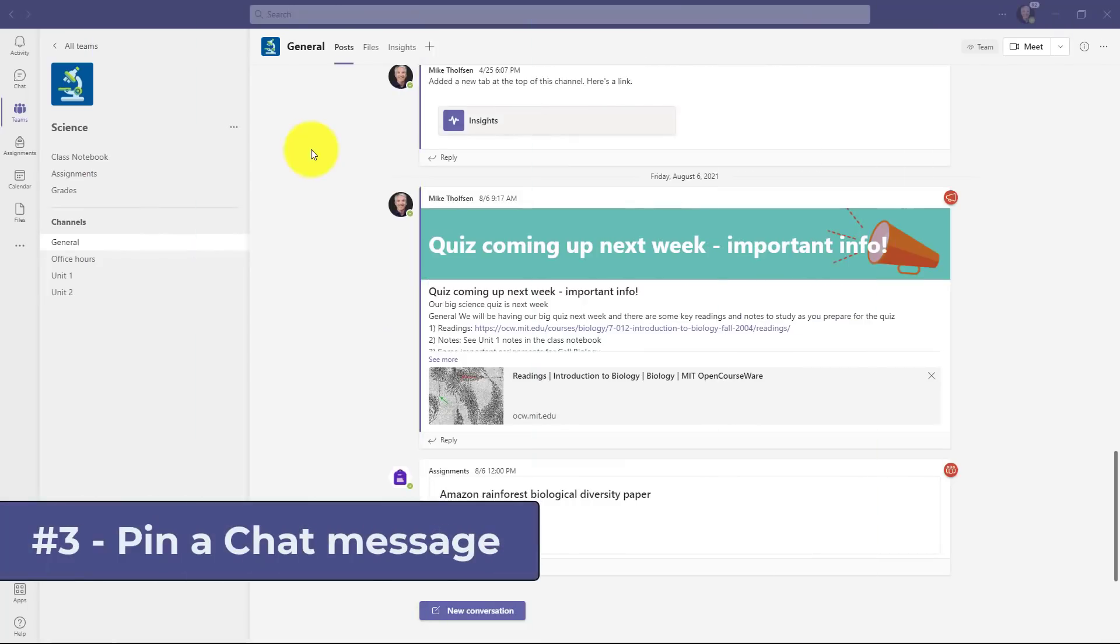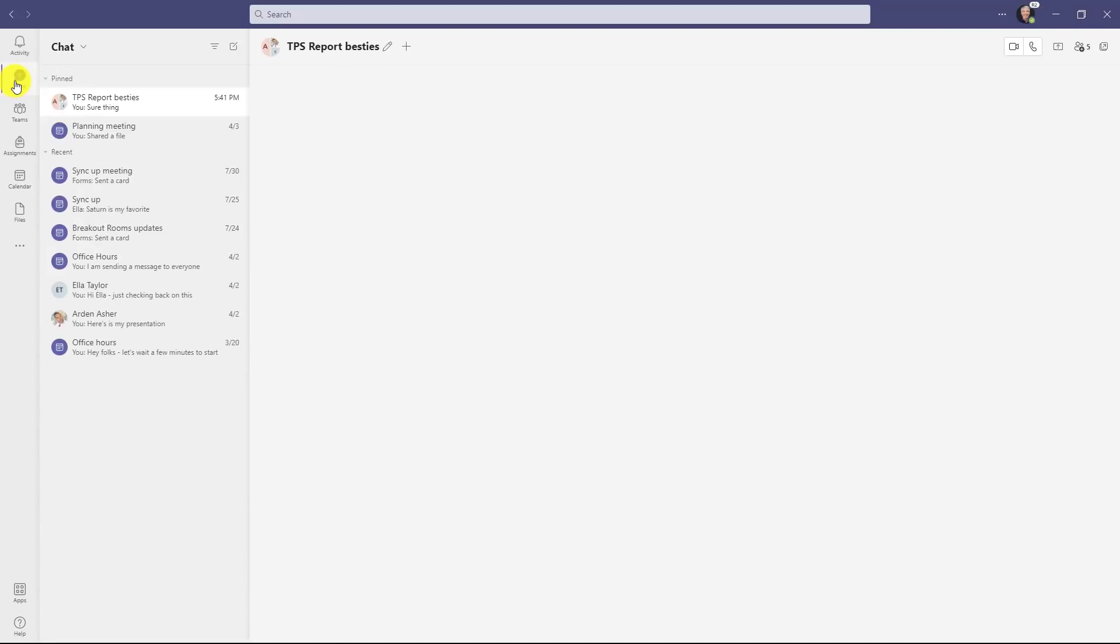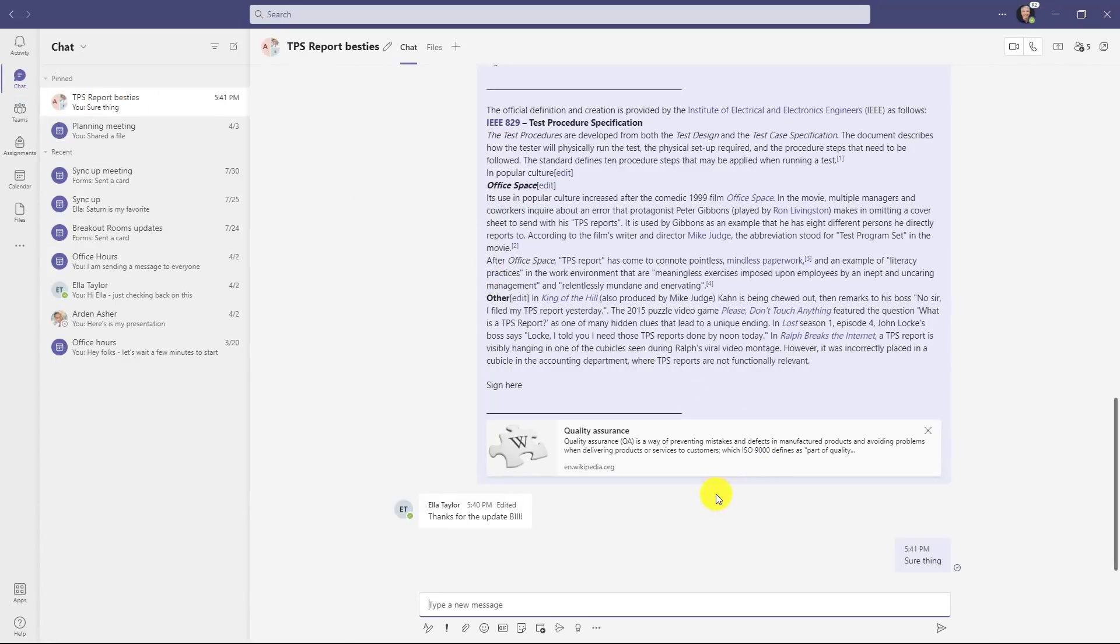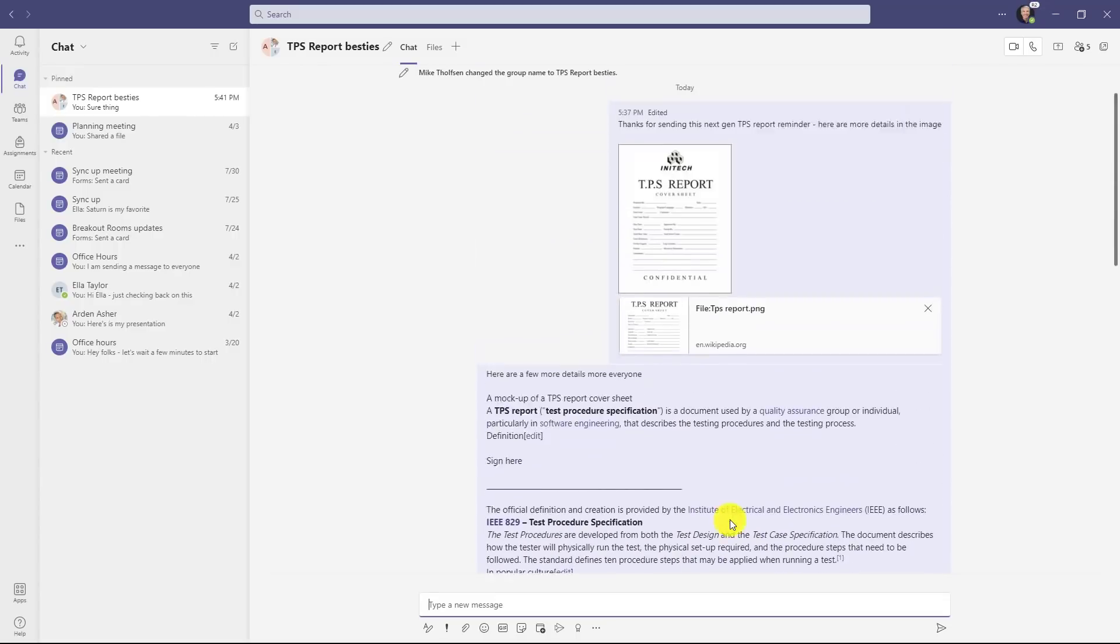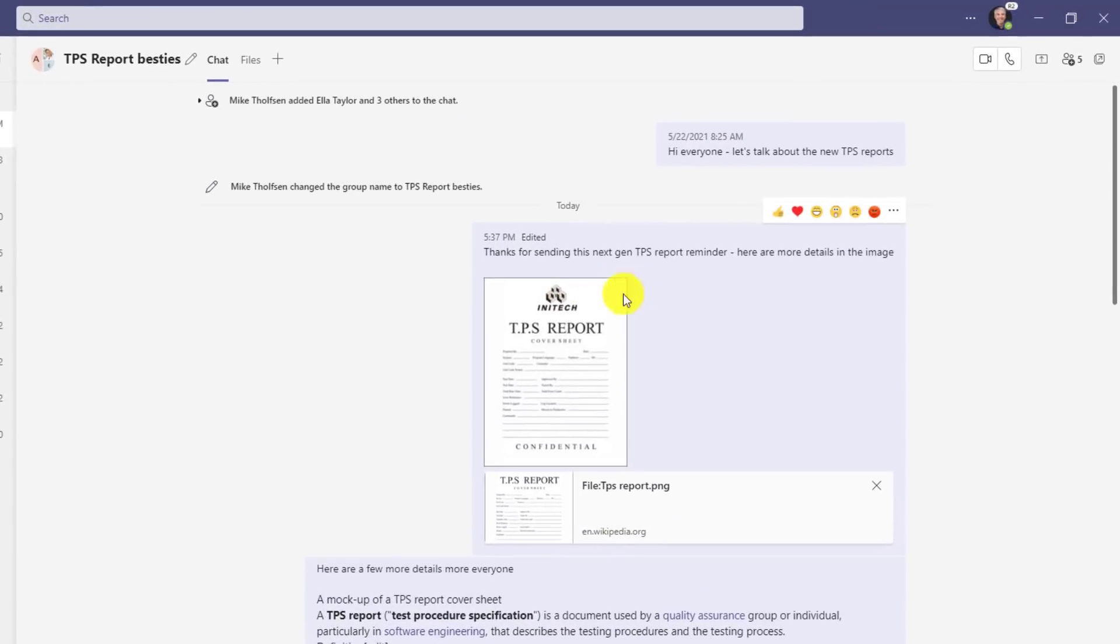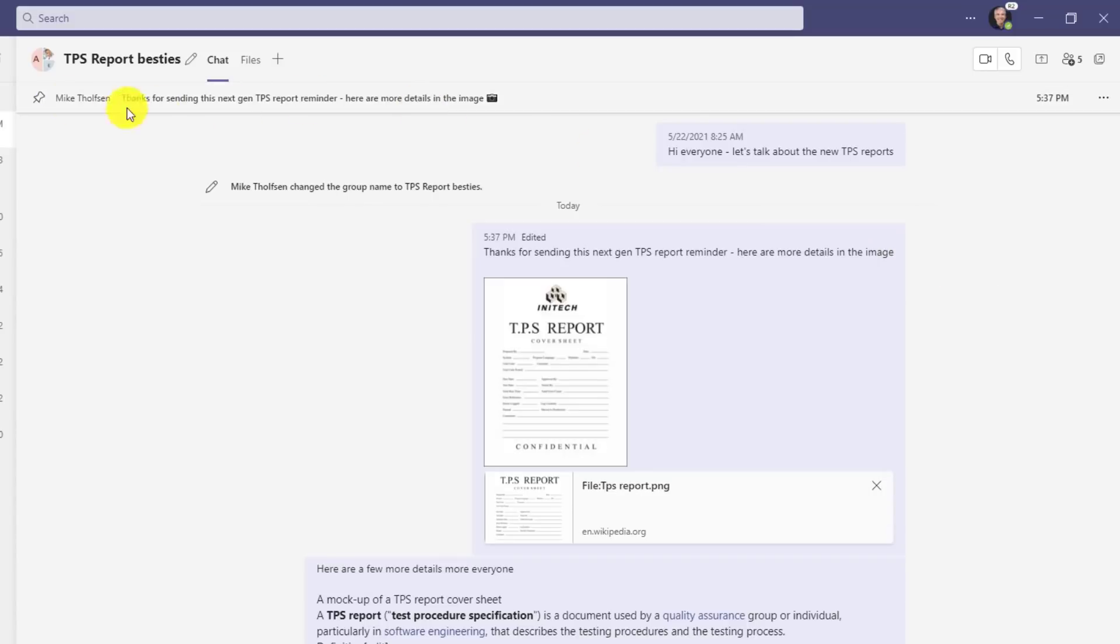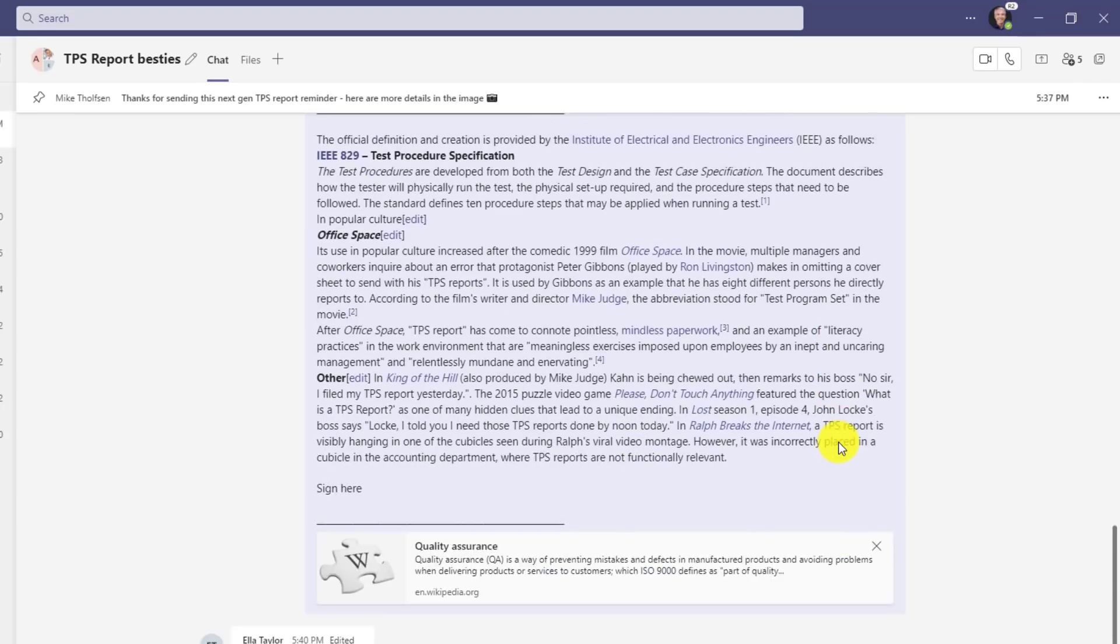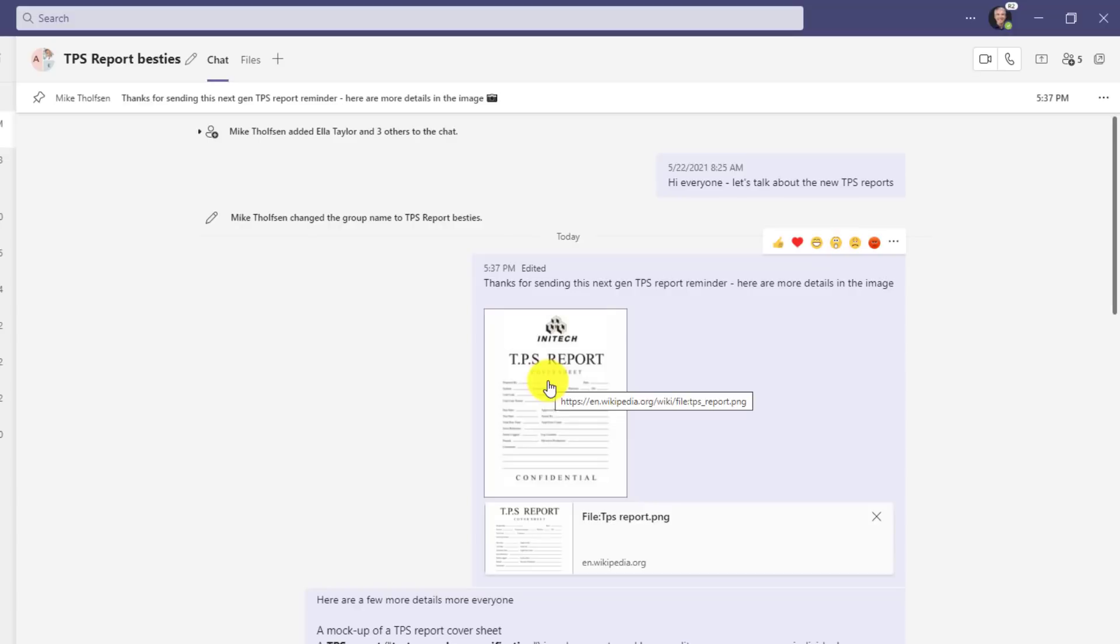The third new feature is the ability to pin a chat message. I'm going to go to chat right here and I'm going to go into a chat that I've been having and this is with my TPS report besties. Now there's a long string of chat here and there's a specific message here, this TPS report next generation. I want to pin this so hover and go to the three dot menu and choose pin. You'll note that it pins it right across the top here so let's say I'm scroll down farther in the chat but I want to be able to pull that one message up really quickly. Now I just click here and it jumps me right back to the chat that has that TPS report image in it. Anytime you pin a message in a chat like this group chat everyone else will see it as well.